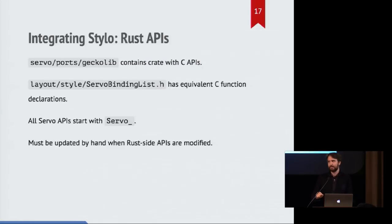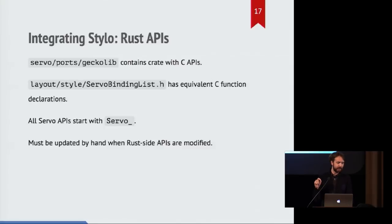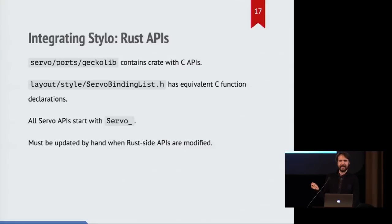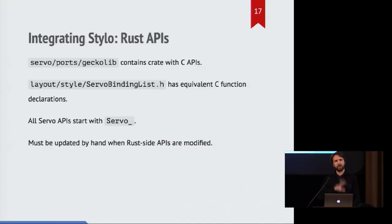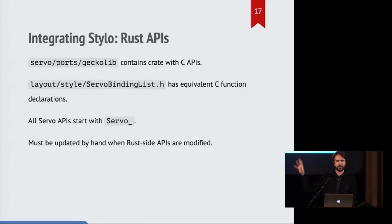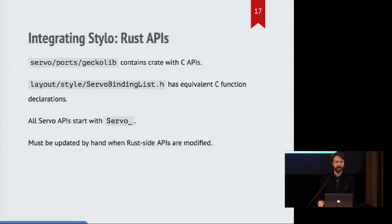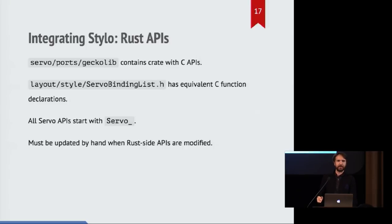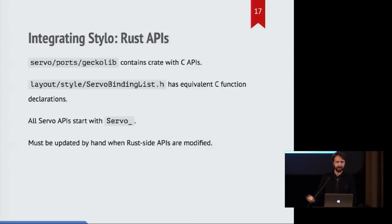So let's talk about how this actually fits together. There's a crate in the servo source code called gecko lib. And that contains all of the APIs that the gecko C++ code can invoke in order to call into the servo style system.